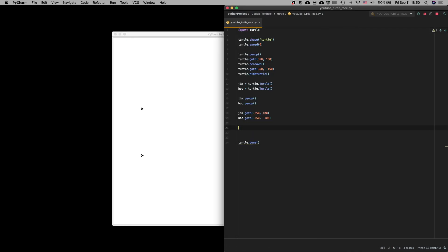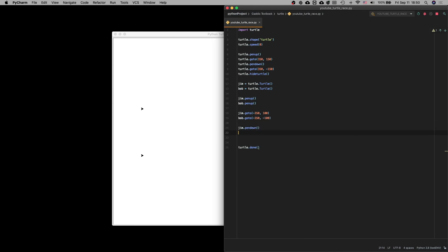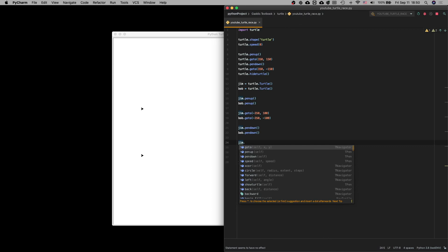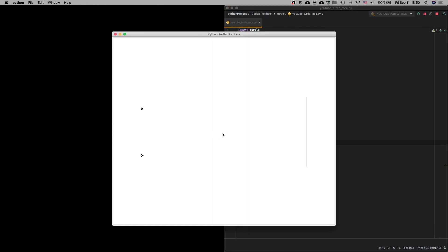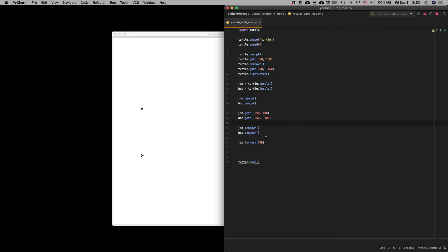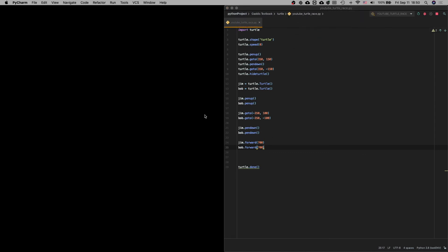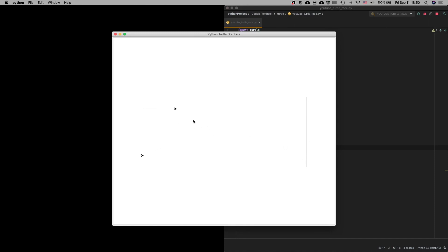We're going to have them both put their pens down — jim.penDown and bob.penDown. We're going to have them move to the finish line. We're going to go jim.forward 700 and bob.forward 700. How do we get 700? Because we started at negative 350, so we have to move forward 350 and then another 350 to get to the finish line — that's 700. There's the line drawn, they're moving to their starting positions, Jim's going to move forward first and then Bob is going to move forward.